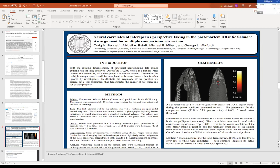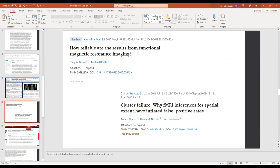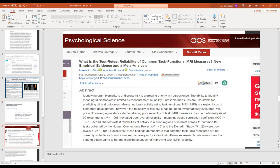So this kind of hit the fMRI world, I think, by storm. So there were a number of publications after that on how reliable are the results from functional magnetic resonance imaging, cluster failure, why fMRI inferences have inflated false positive rates, etc.